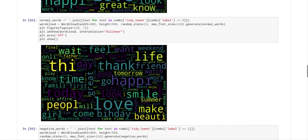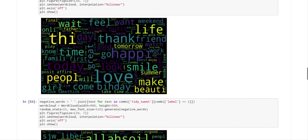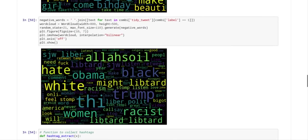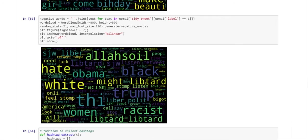And then what they've done now is they've taken the normal words from the tweets and put the normal words from the tweets into the word cloud. And then what they've done is they've taken the negative words from the tweets and they've put that into the word cloud as well.